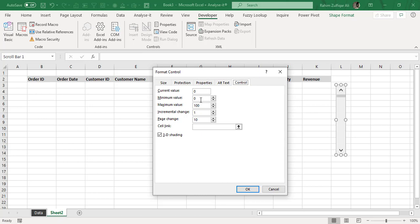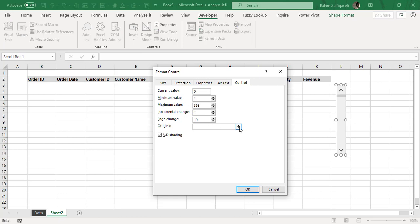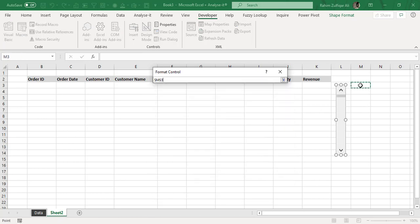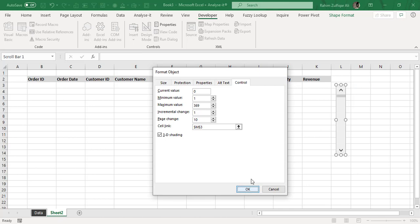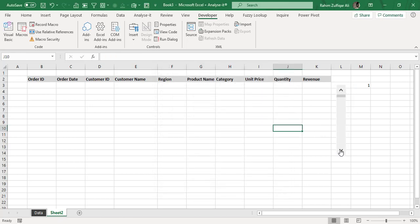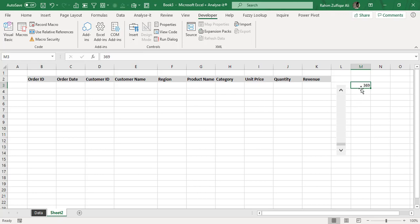Now the minimum value will be set to one, and the maximum value, as we know that we have 369 transactions in our data, you can give a larger number to this maximum value. But in this example, we are setting it to this actual number of transactions. So we have a maximum value of 369. Incremental change of one will remain here. And we will link this object with a blank cell. So in this scenario, I am linking with a cell that is M3. So whenever I click on this scroll bar down arrow, it generates an increment of one and slowly and gradually it's increasing a number like 25, 26, 27. And maximum we have set this scroll bar to 369. So as you can see, this M3 cell is generating 369 at the bottom of this scroll bar.